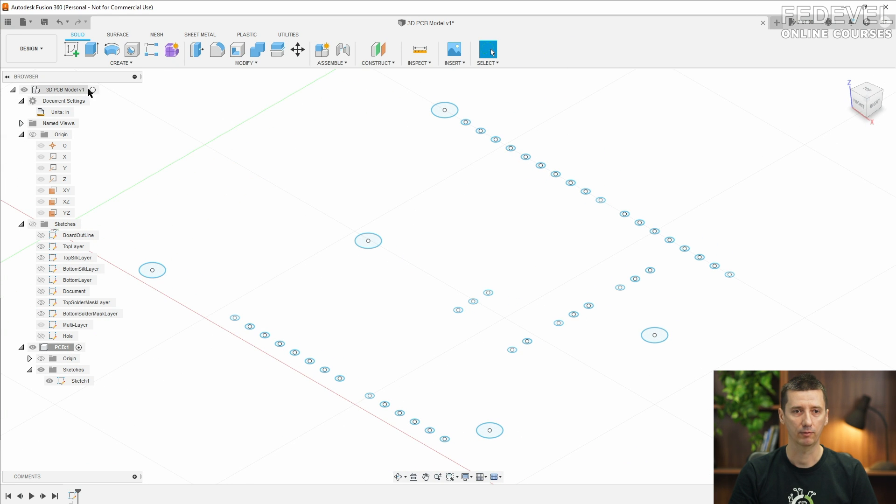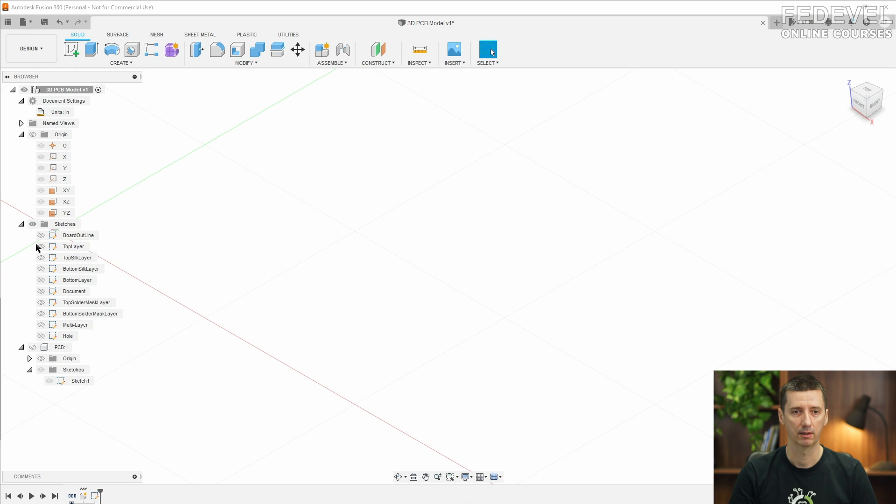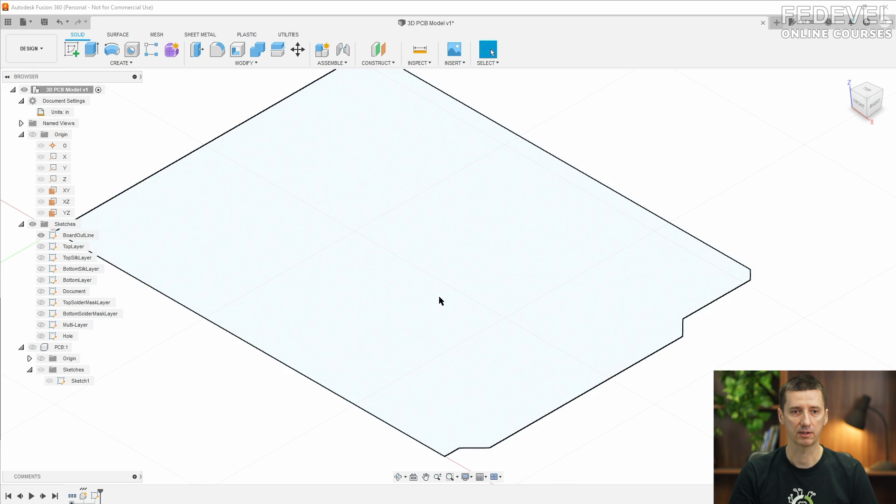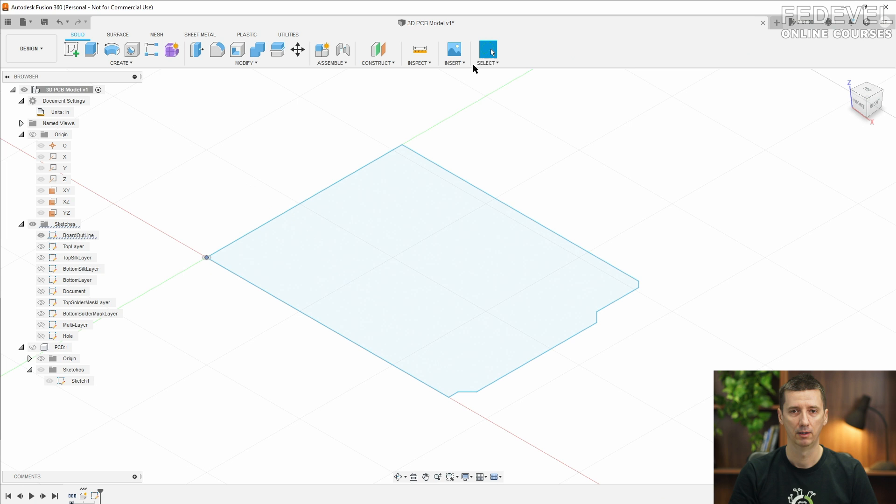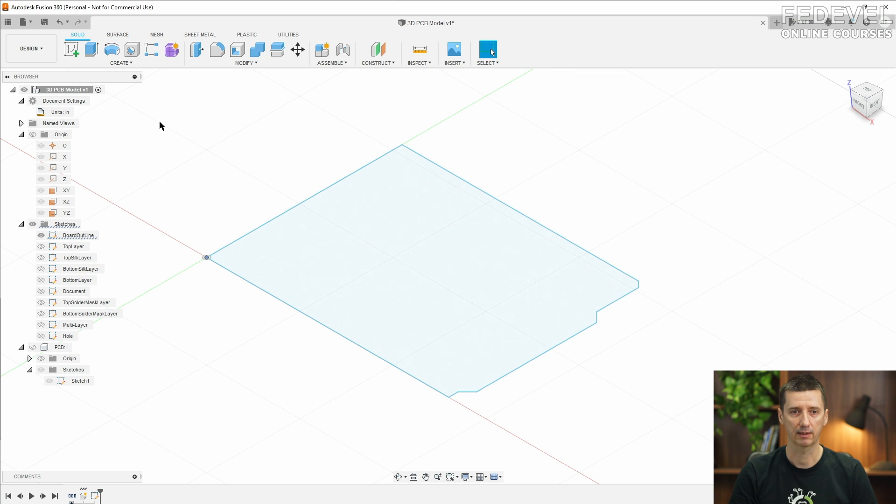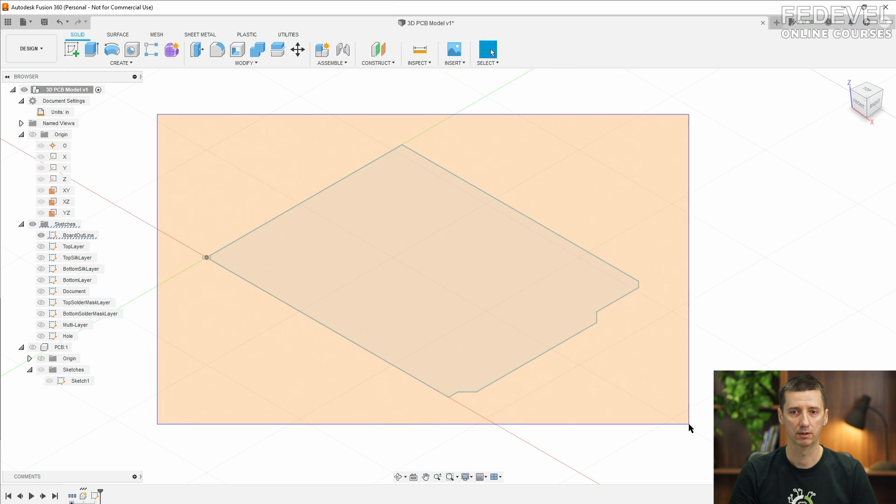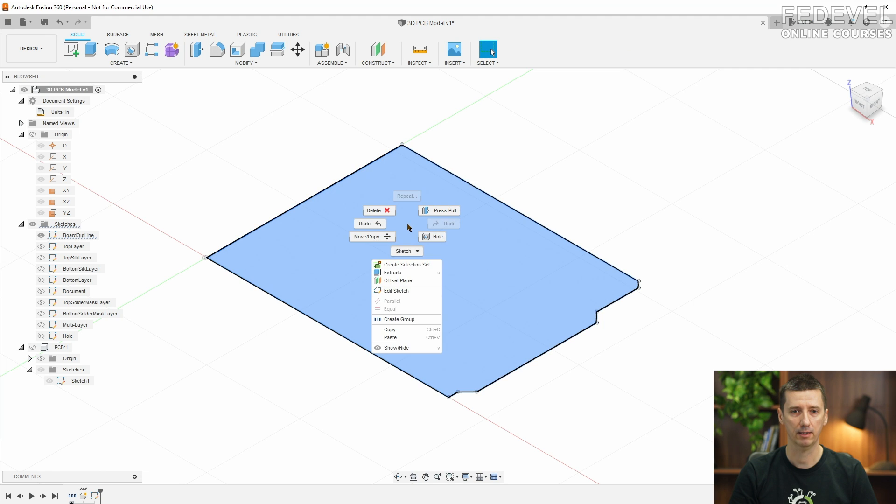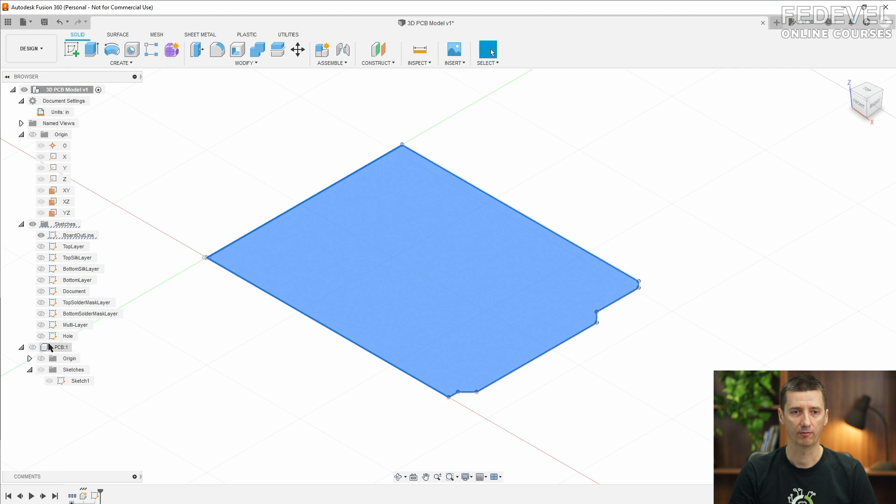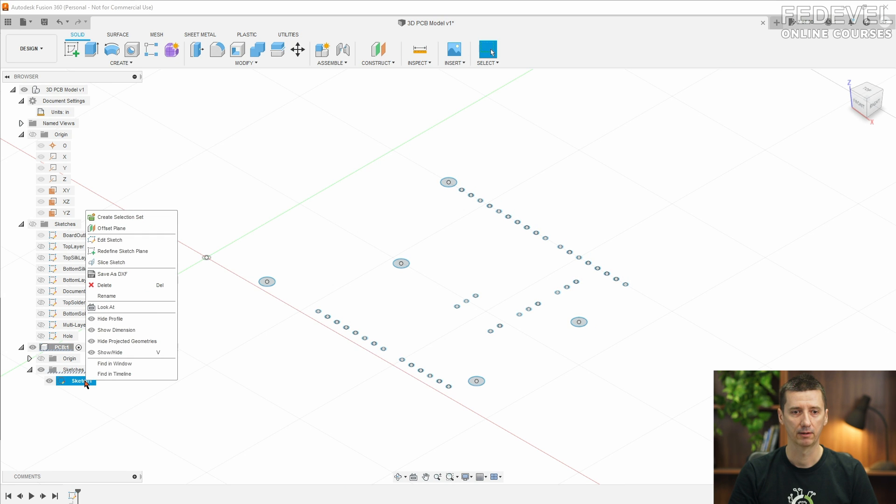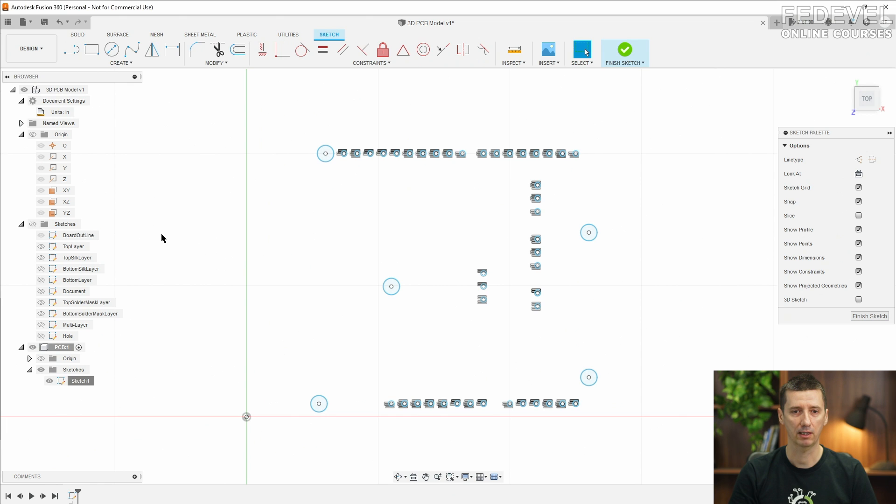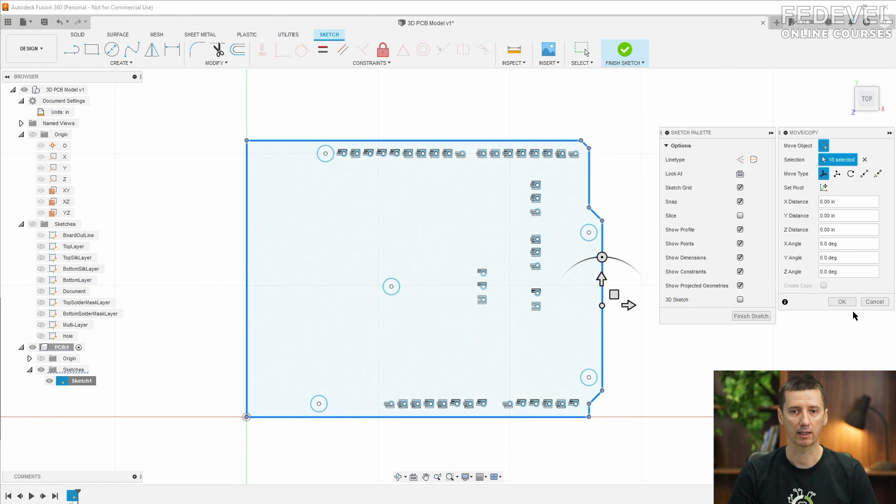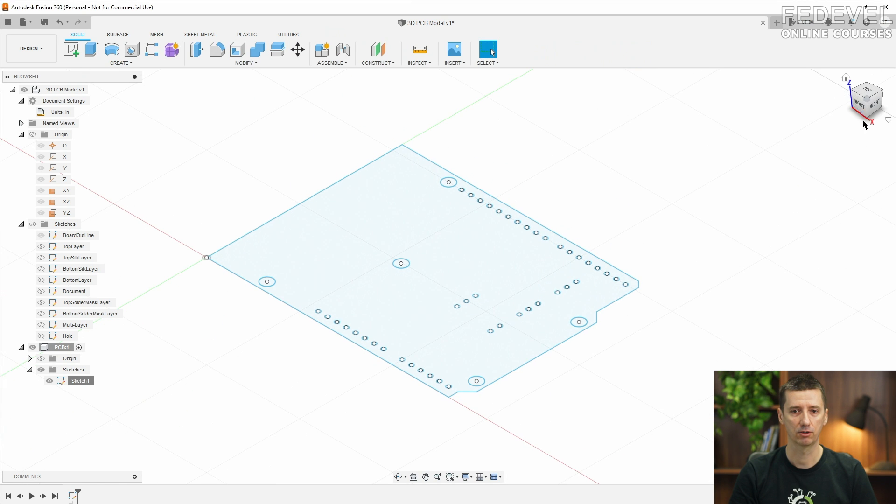Finish the sketch. Now we would like to import the board outline. So disable this and make it visible, select it. I'm going to change this to standard selection. So select the board outline, copy it from our imported file. Make the PCB active and edit our sketch. Right click, paste the board outline into our sketch. Finish the sketch.